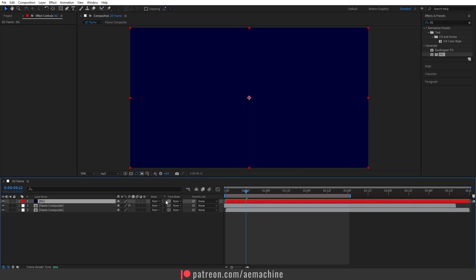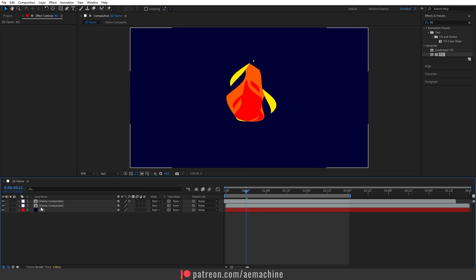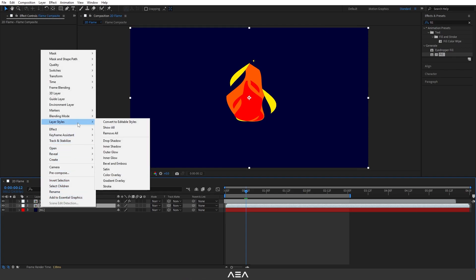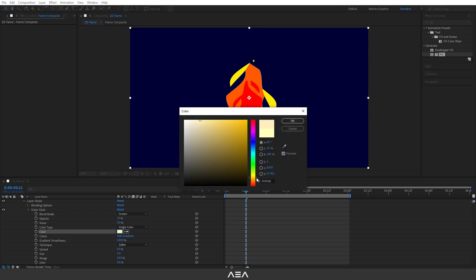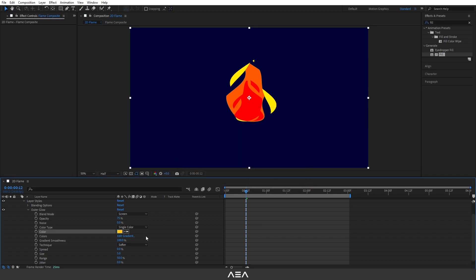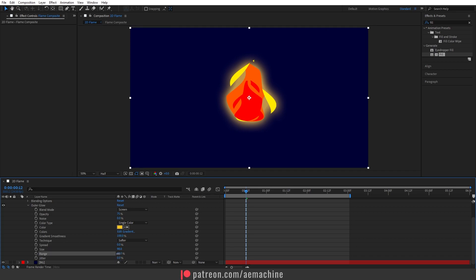We can also add glow to the flame. Select a flame layer, right-click, go to Layer Style, and choose Outer Glow. Set the color to a yellowish tone, and increase the size a little for a nice glow effect. I recommend using this layer-style glow over After Effects' default glow — it looks better. You can also reduce the opacity if you want.